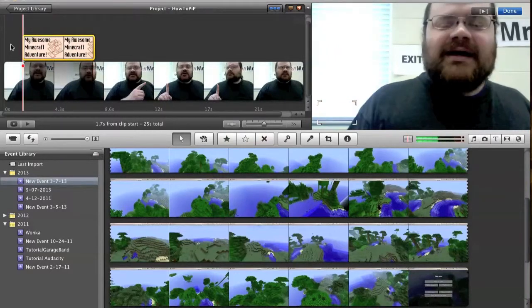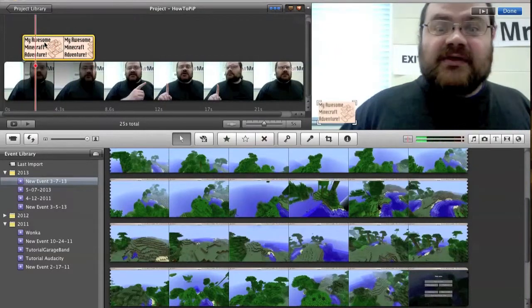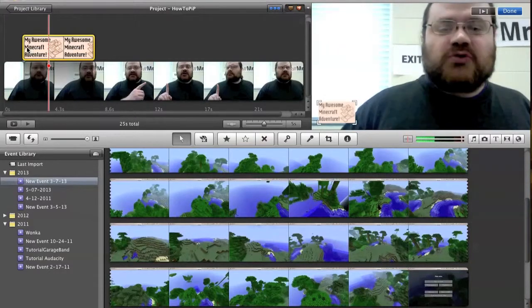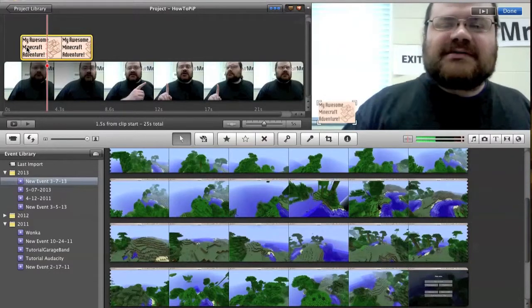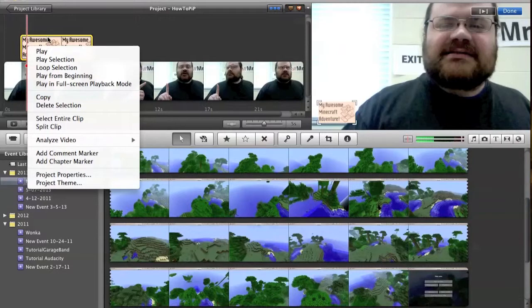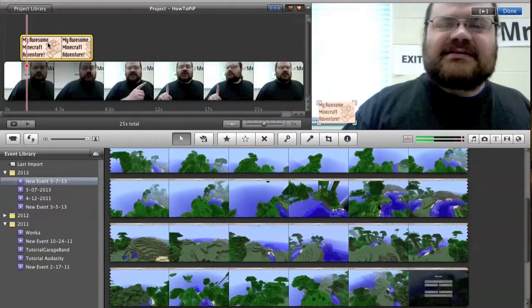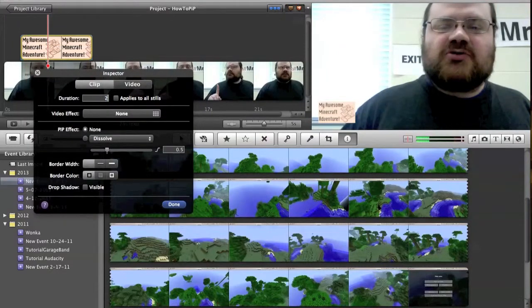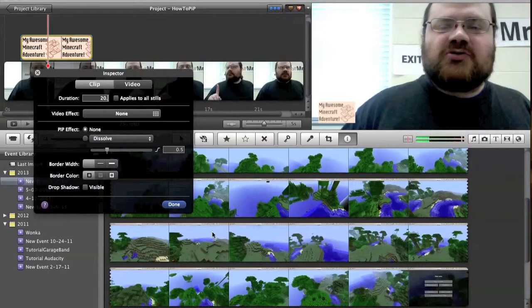I've showed how to do this by dragging before. I'm going to instead change the duration. Let's change this to 20. 20 seconds. Done.